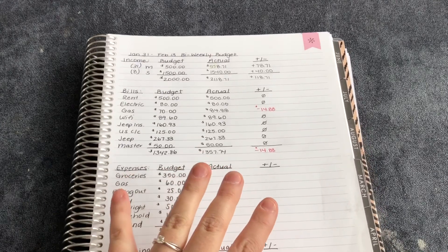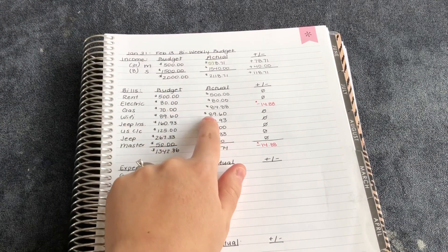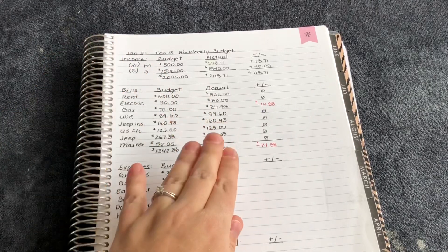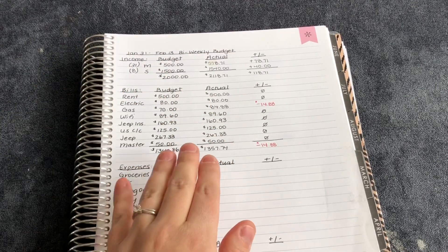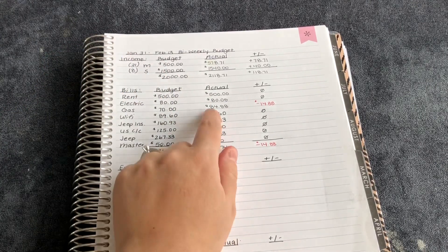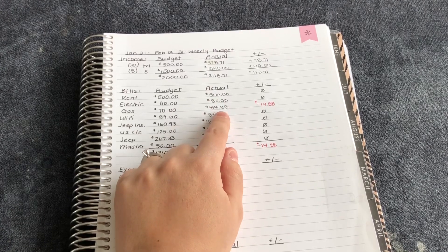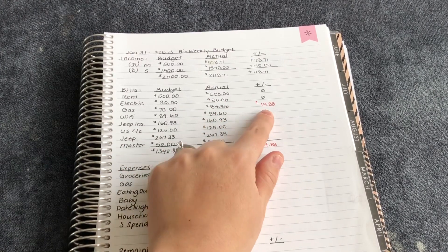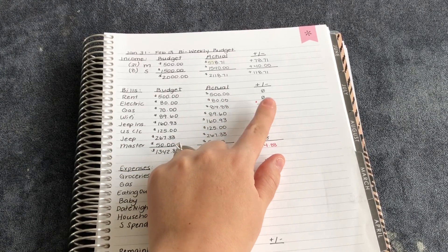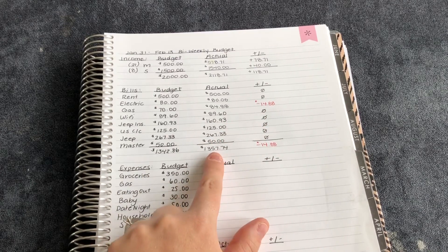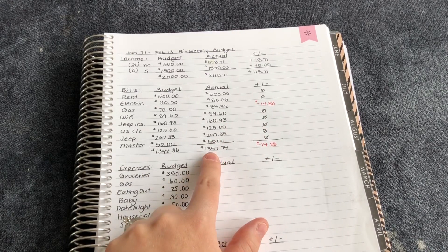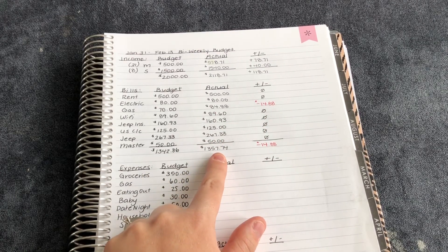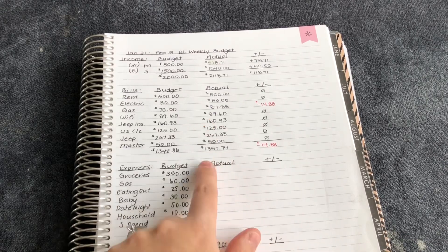So what I've done here is I've written in all of our expenses and exactly when I did them. The only one that changed was our gas bill. It was $84.88. So we were over budget there by $14.88. So our total for bills was $1,357.74.